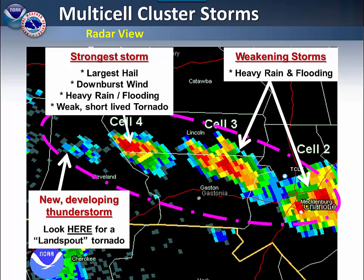On radar, you can see several clusters of thunderstorms. Typically, in the same situation, the ones on the right will be the ones that are weakening. The ones further to the west are the ones that are building.